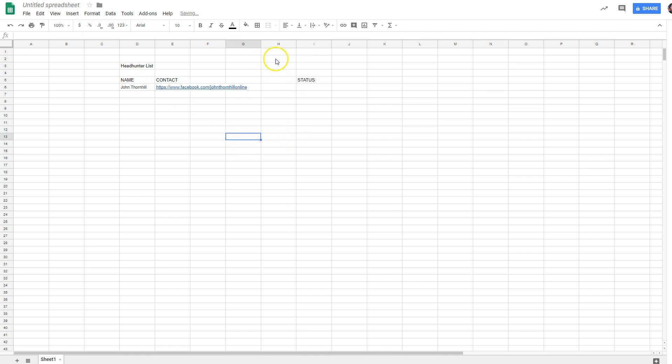Alright. Status will be blank until I reach out to him. And then if I reach out to him, I'll just update this as message sent. And if he replies and says, maybe I'll get back to you, I'm going to put that right here.